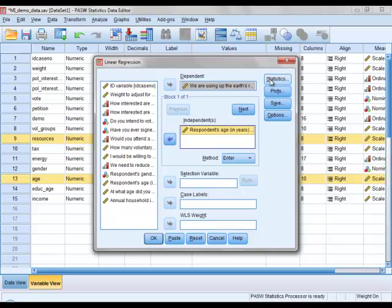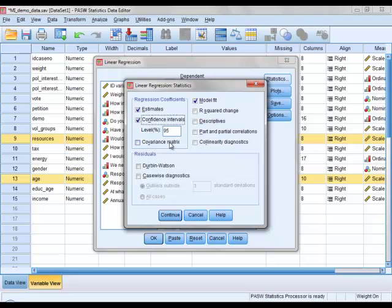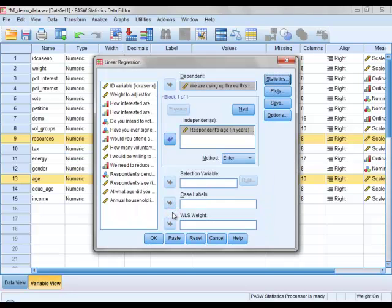So we click on Statistics, we click on Confidence Intervals here, and you see that the level that we are given by default is the 95% confidence interval. And then we click on Continue, and finally we click on OK.